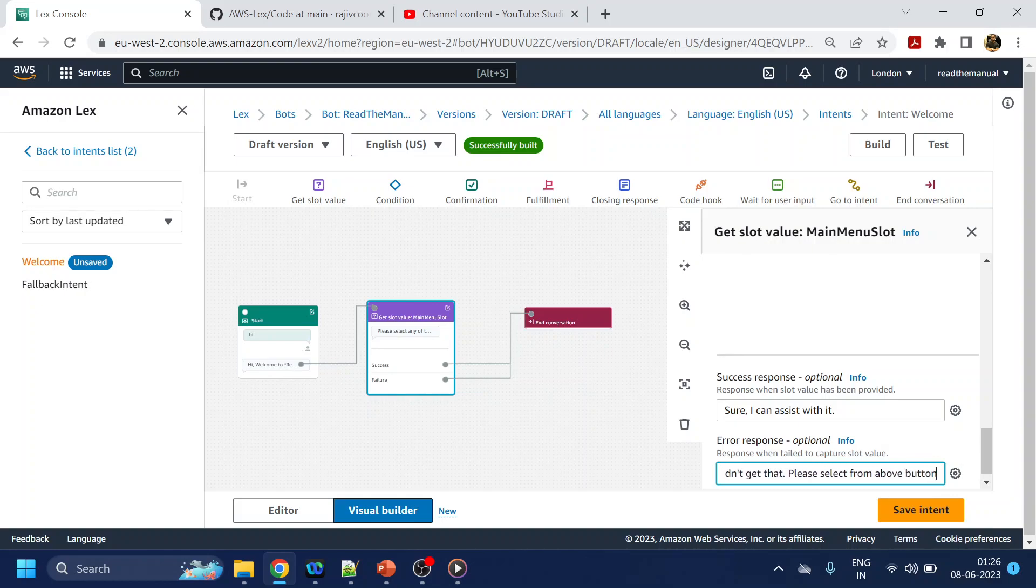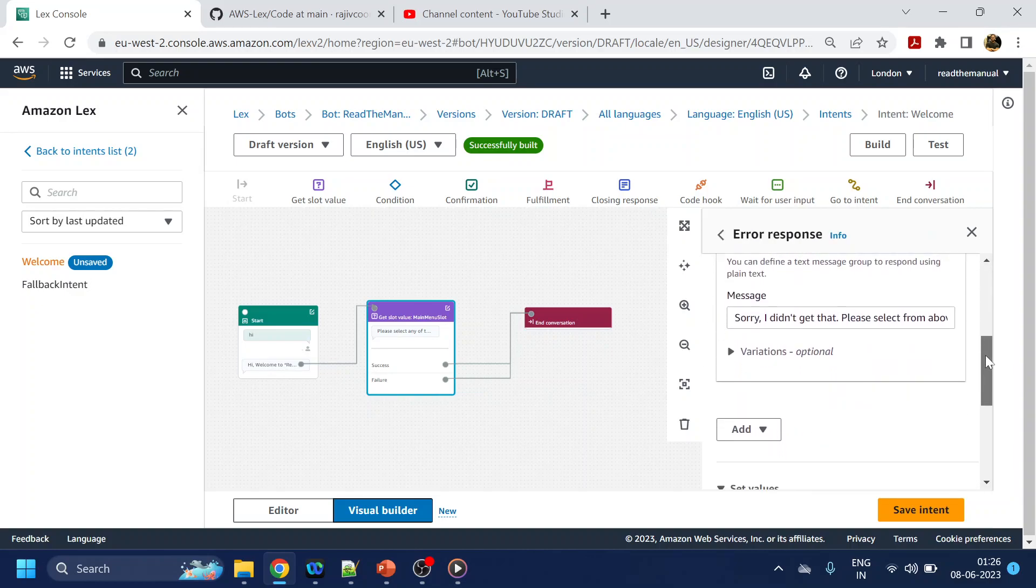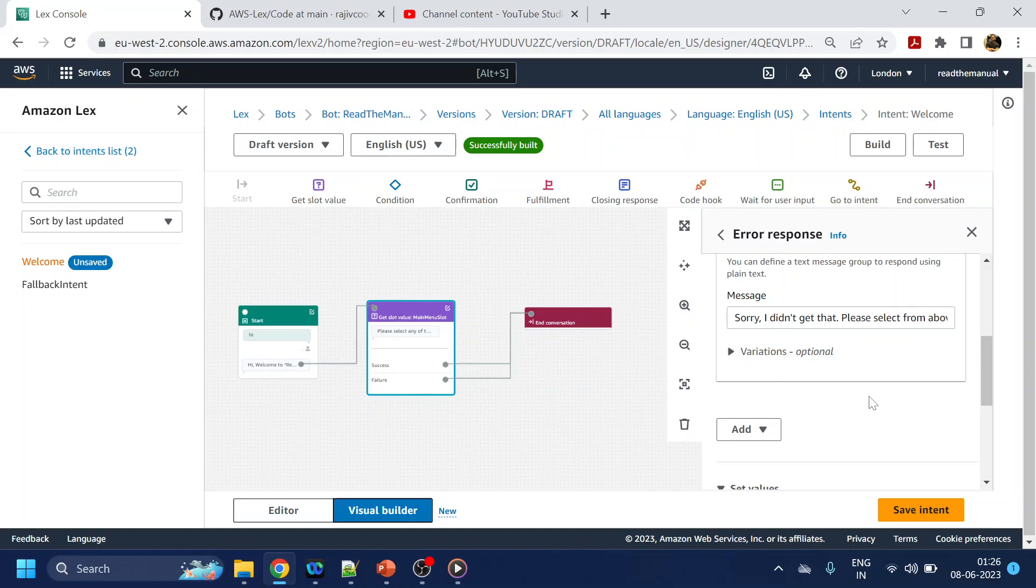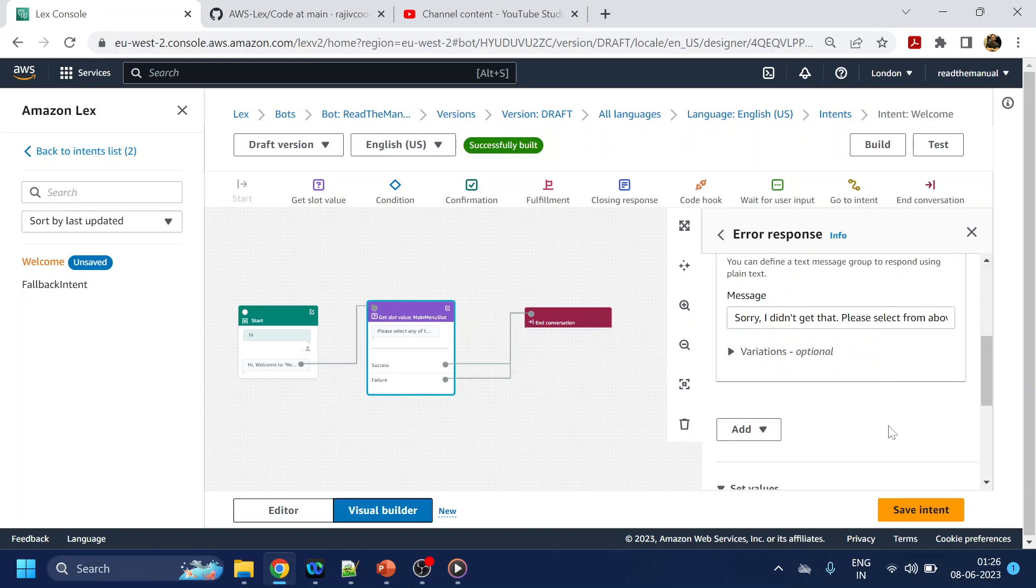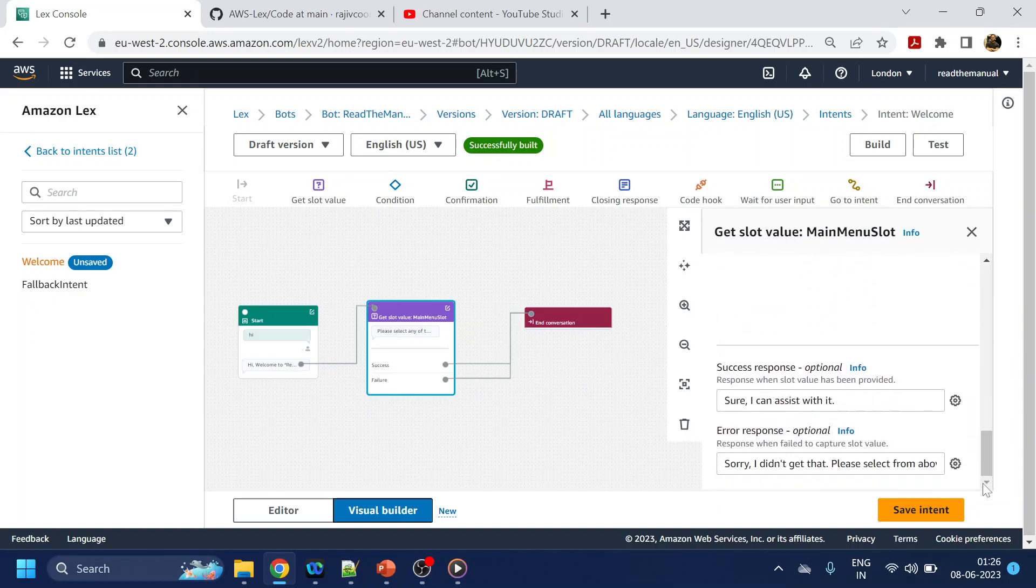One more thing is we can add or have a response over here also. So if I see, you can add a card group. So let's say for the first scenario you have NLP and if user provides something which is not matching to any of the intent, in the fallback scenario you can add this one, not over here in the fallback but just to give you the context.